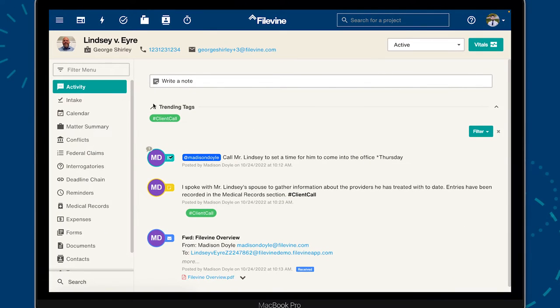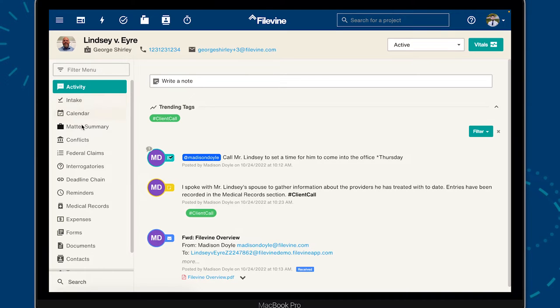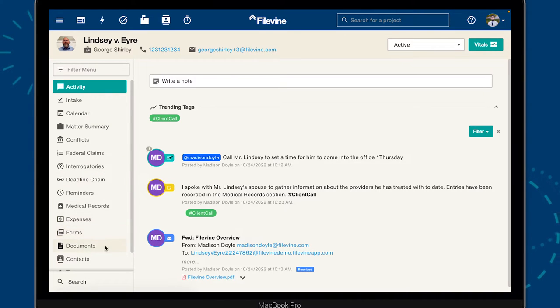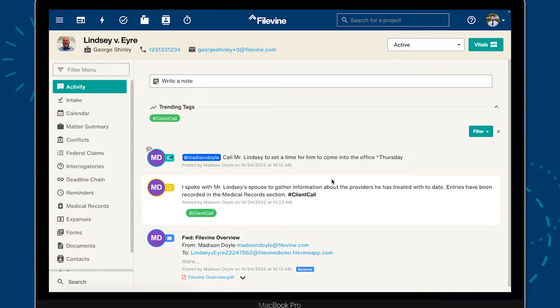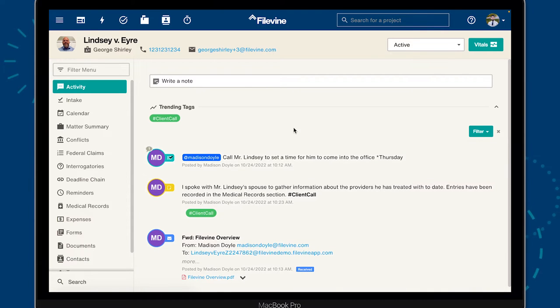This is a Filevine project. It contains and organizes all the contacts, data, communications, documents, and workflows involved in a specific legal matter.